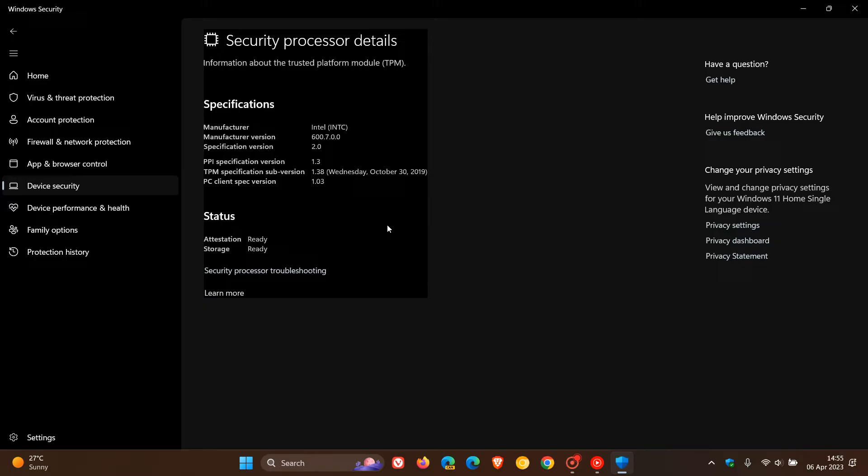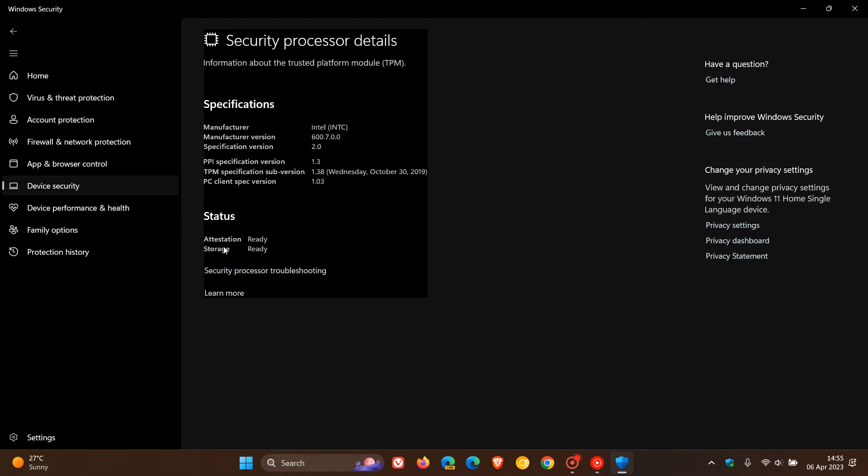User reports coming in on Microsoft's feedback forums and other forums indicate that on some machines, attestation shows as not supported in the status, but storage and memory say ready. So it's just a bug affecting the attestation. Once again, there's nothing actually wrong—it's just a bug.